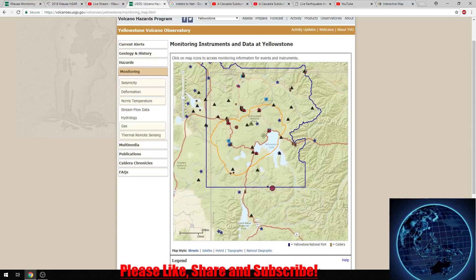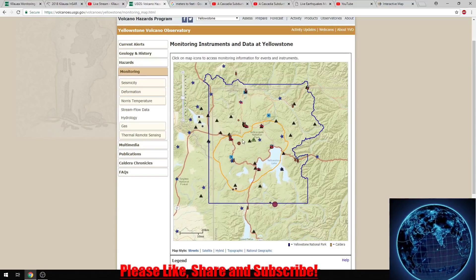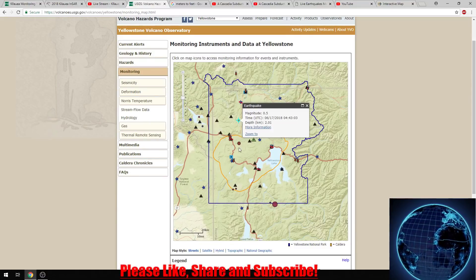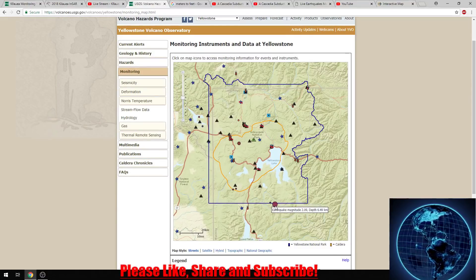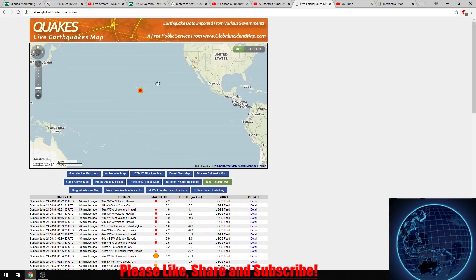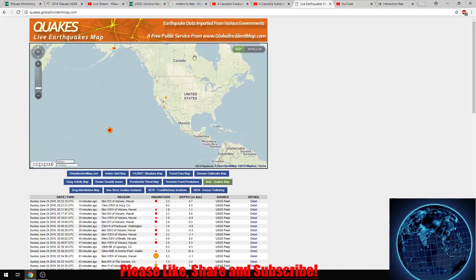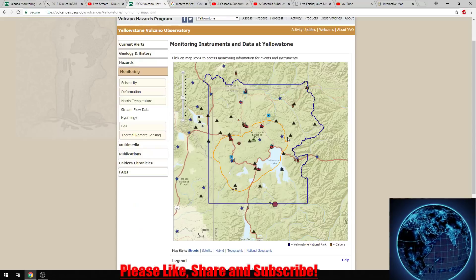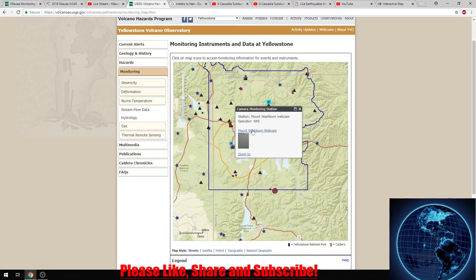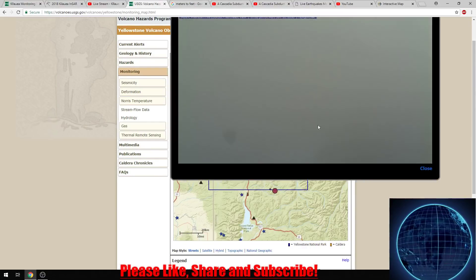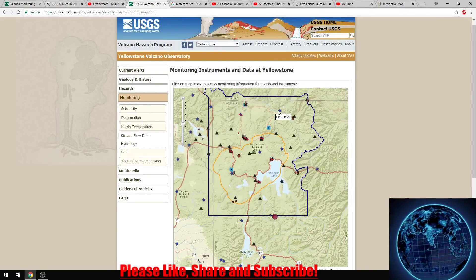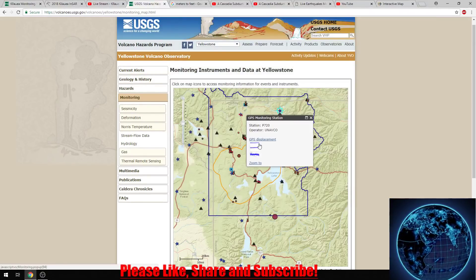Here we are at Yellowstone Park. We've had a few earthquakes but nothing too crazy, and I don't think we've had any earthquakes here today — I'll check the actual earthquake map. No, we haven't. Just like last time, we'll check out the cameras and also the tilt monitors and GPS position data — yes, they do have them.